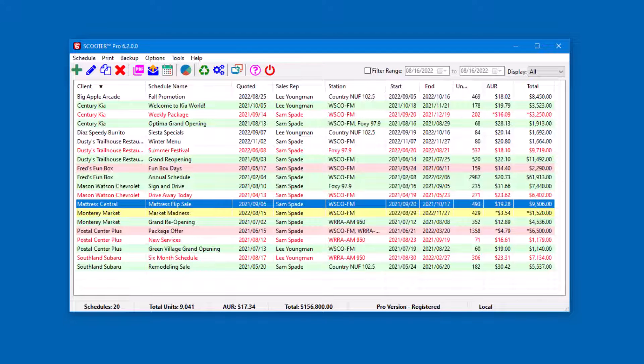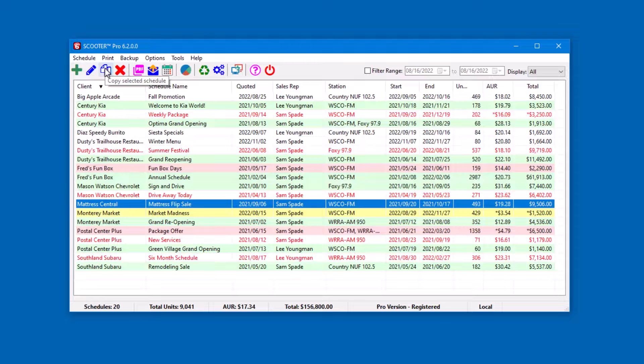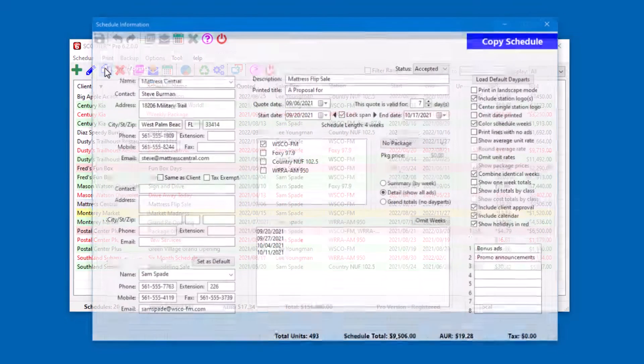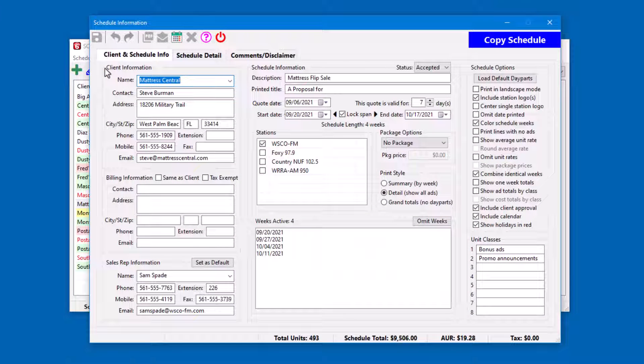First of all, if we want to retain the original schedule, highlight it in the main window. Then, click the Copy Selected Schedule button on the toolbar. This duplicates the schedule, leaving the original untouched.